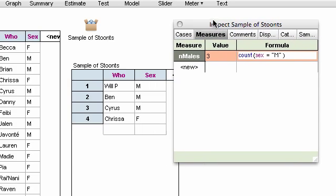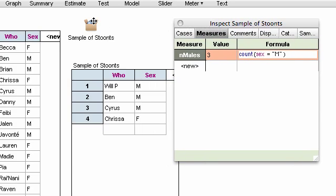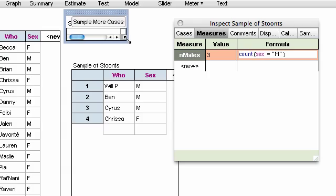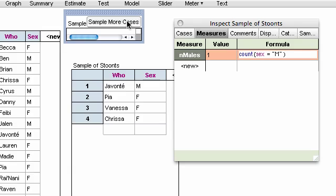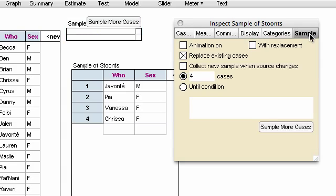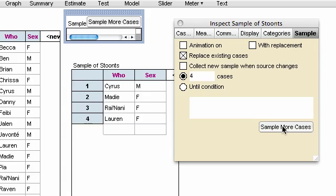And if I resample, by the way, notice if I open up sample of students just a little bit, I get a sample more cases button. I can click that, and I can see two, one, only Javenté this time. Or I could get more cases by going over to the sample panel, where I can click sample more cases, and that works too.